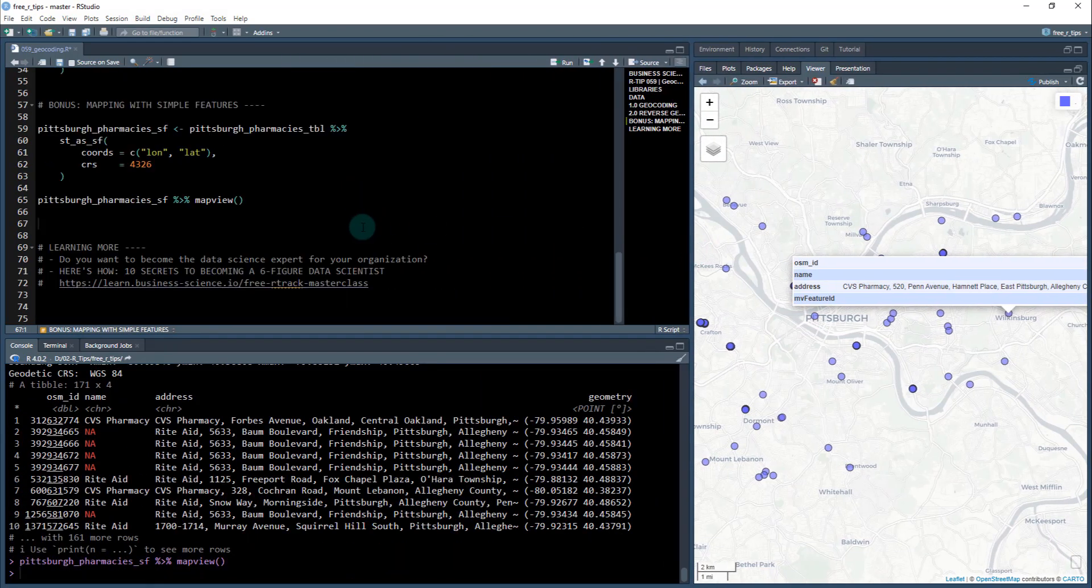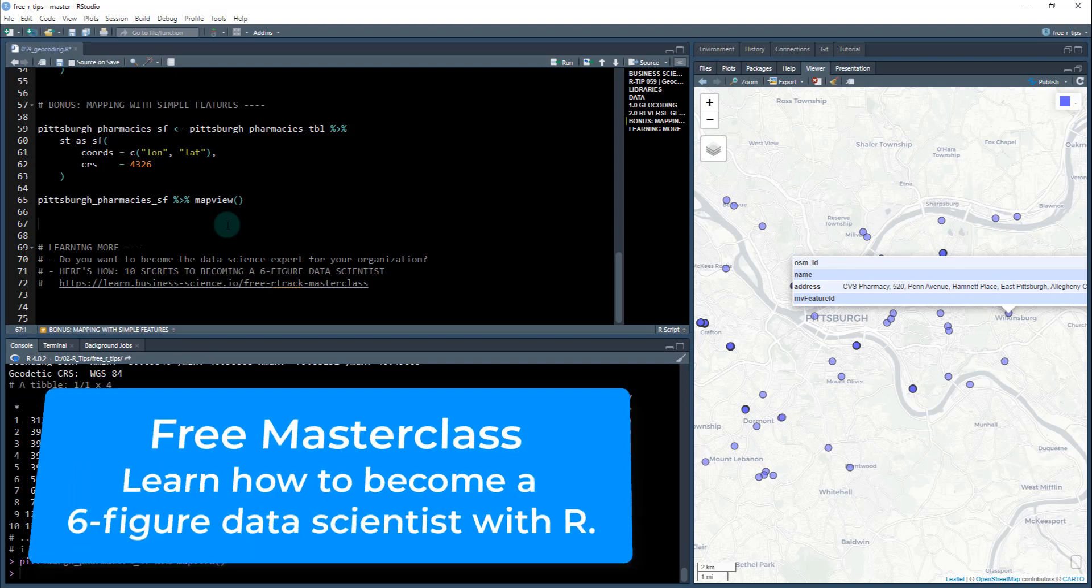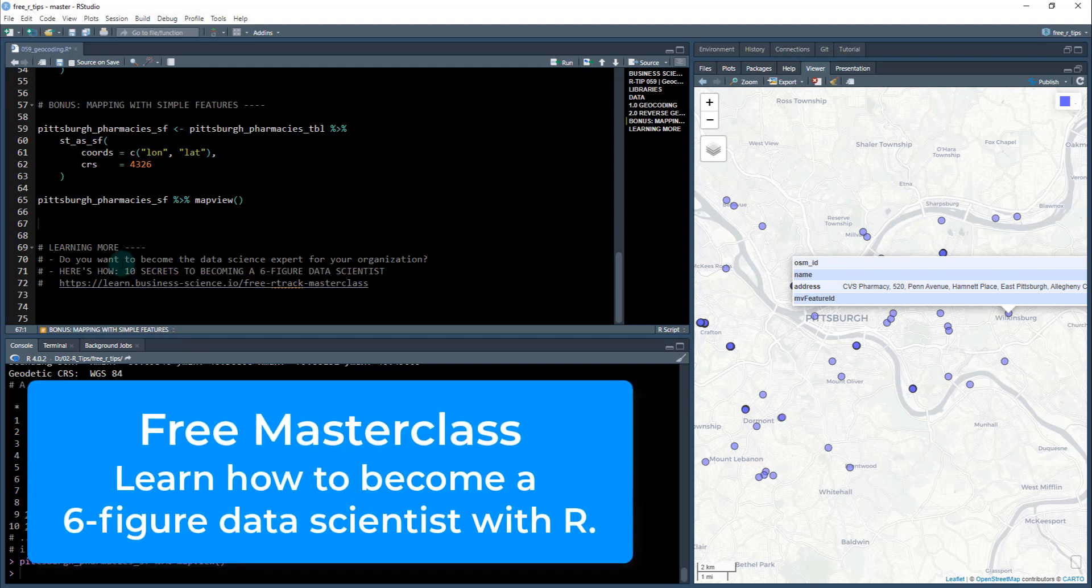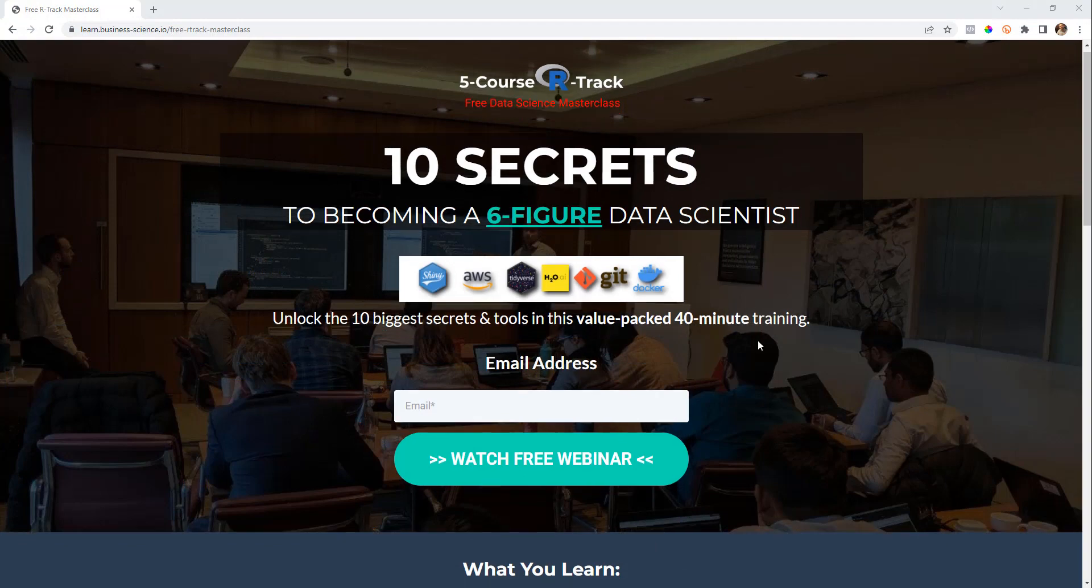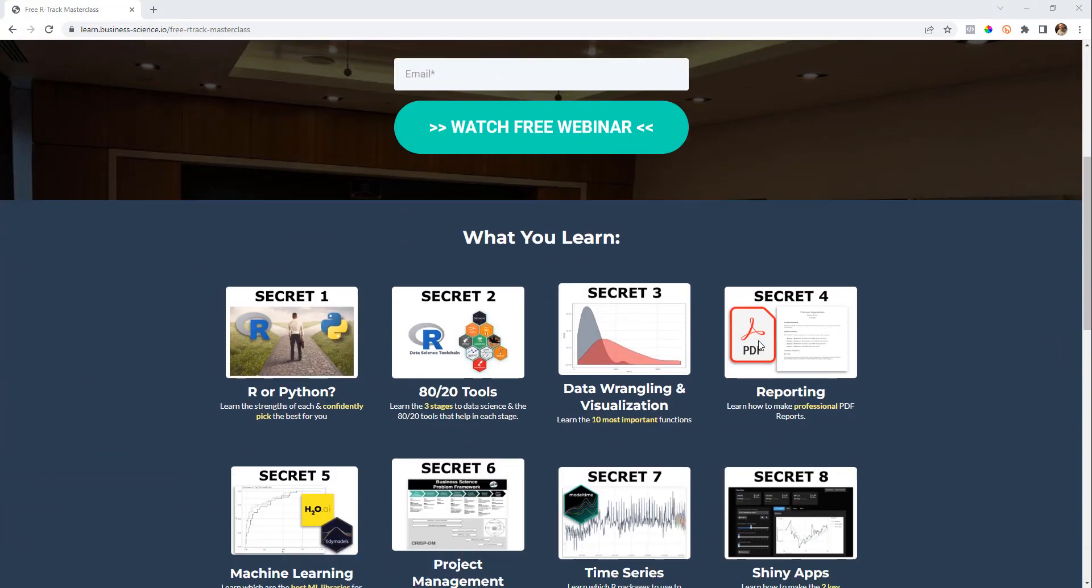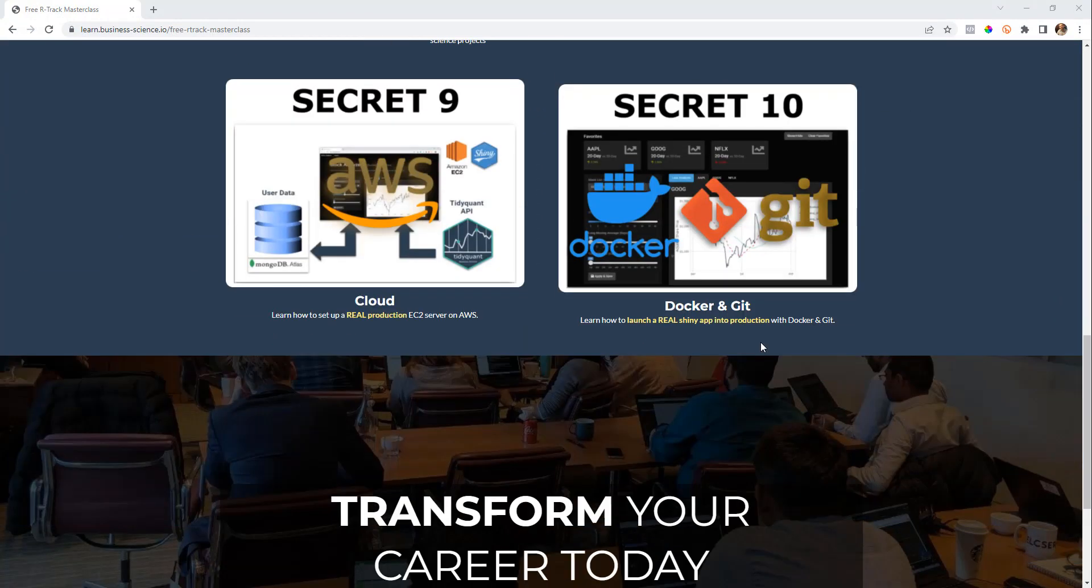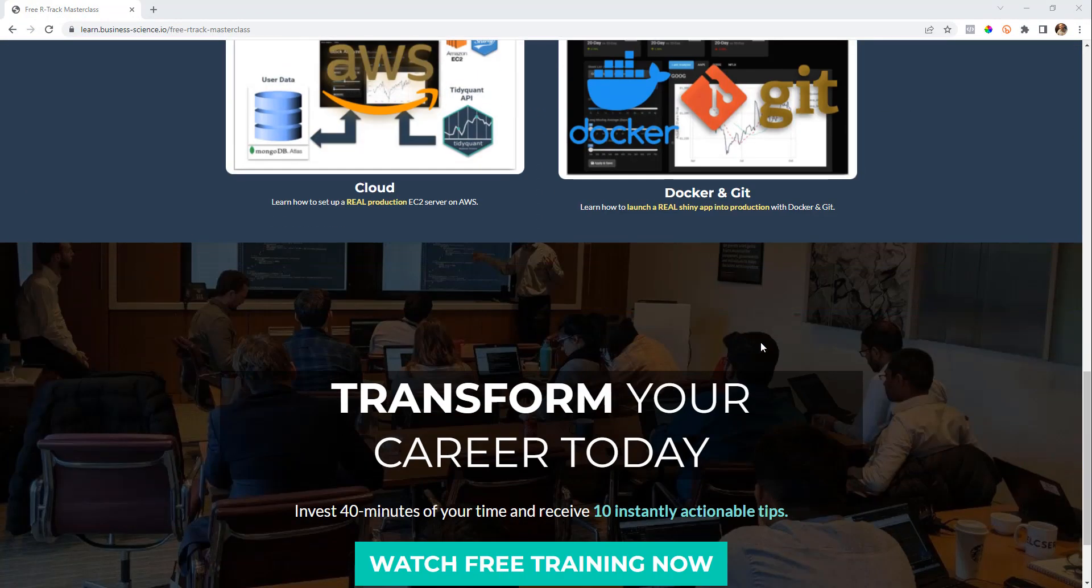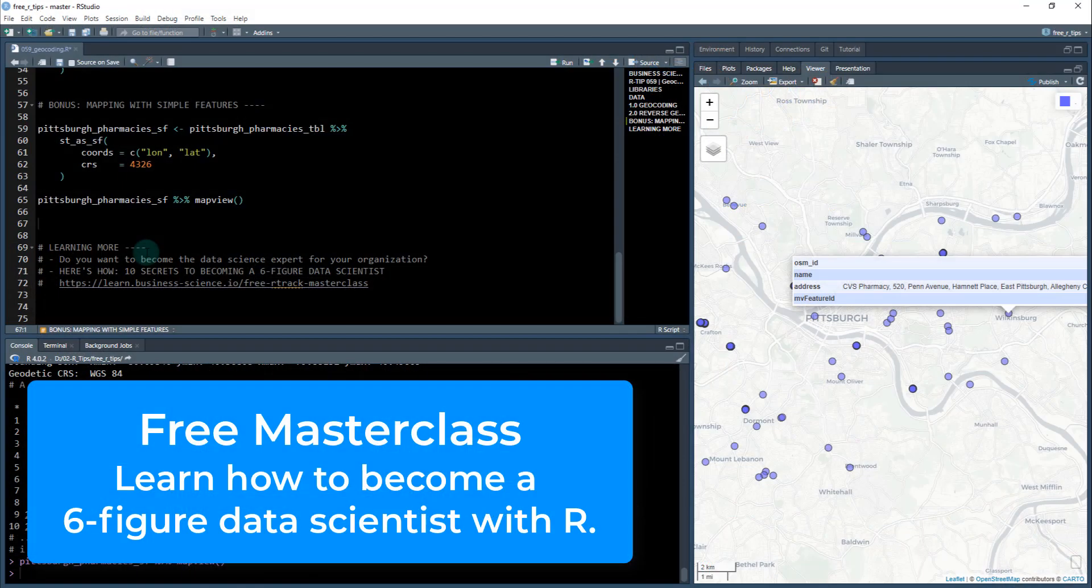Now, if you want to learn more and specifically if you want to become the data science expert for your organization, and if you want to use R to do that, this is a superpower. This is a secret. So here's how. I have a webinar that I put together, an actual workshop that is 40 minutes. And it is amazing. It covers the 10 secrets to becoming a six figure data scientist.